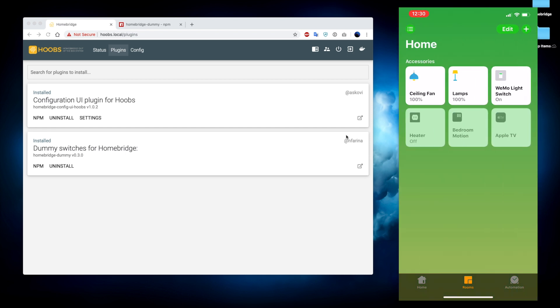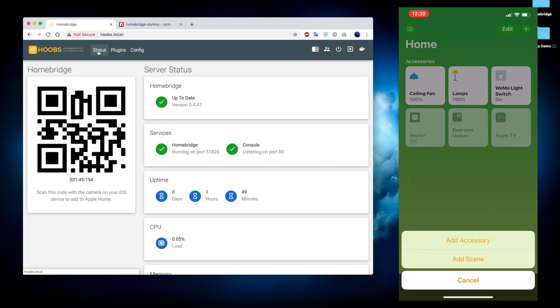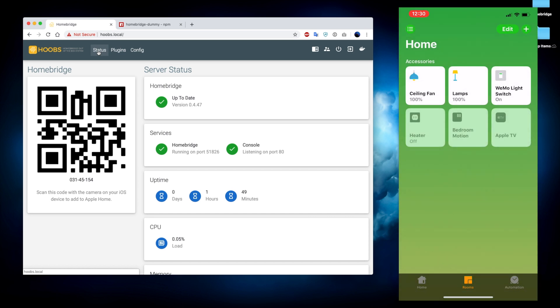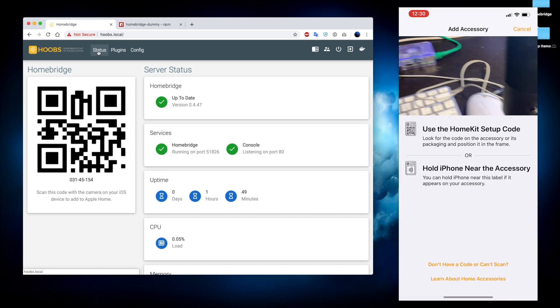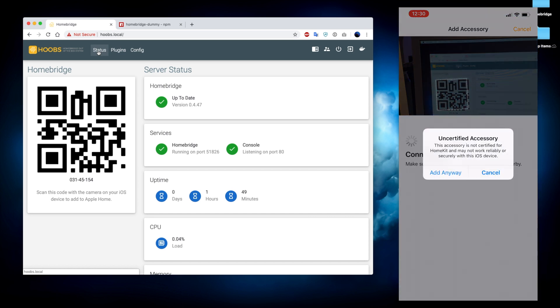So to add the HomeBridge server, we are going to navigate to the status page where we're going to see the QR code we can scan. We're going to select the plus button. We're going to go to add accessories. Now we're going to point it at the QR code.